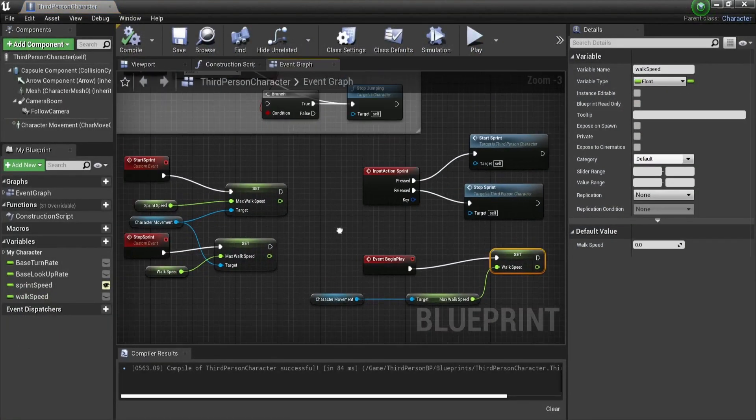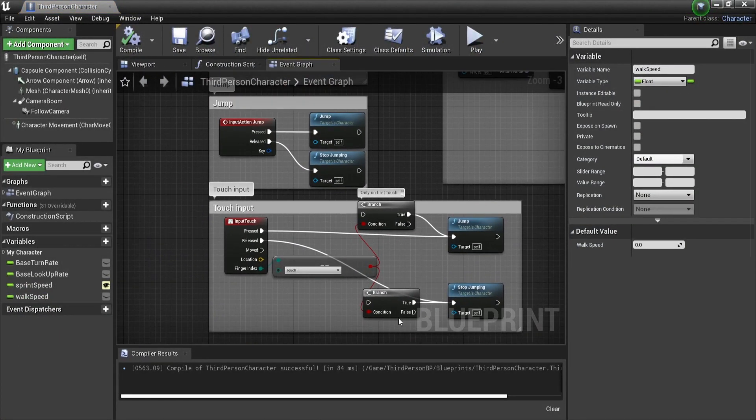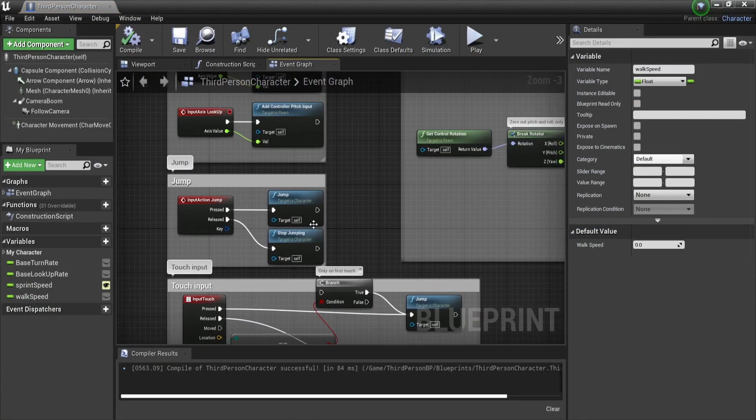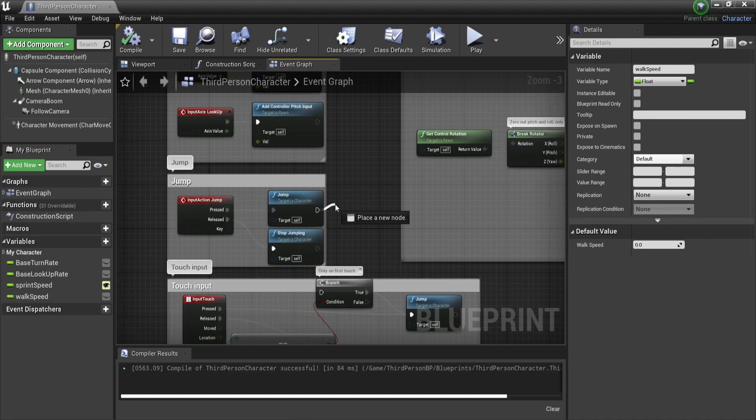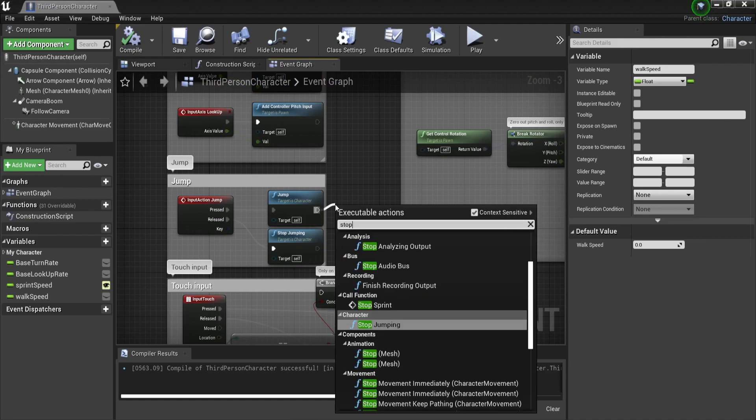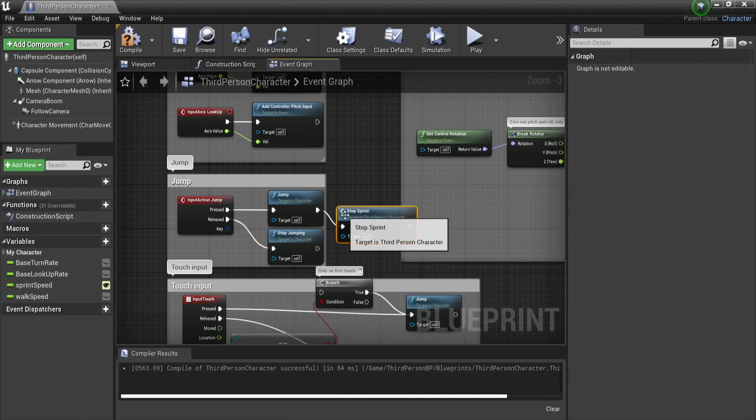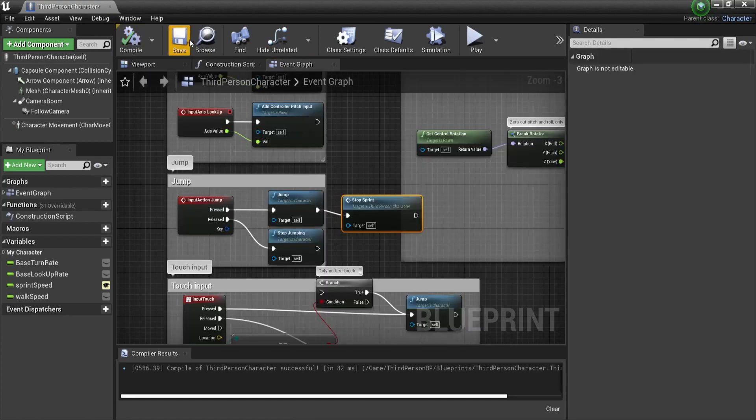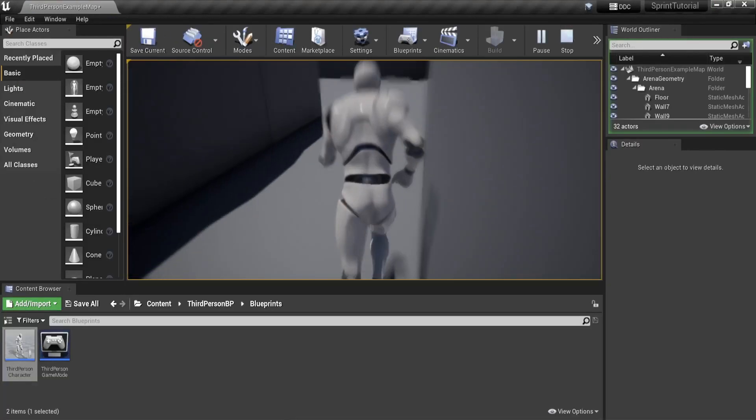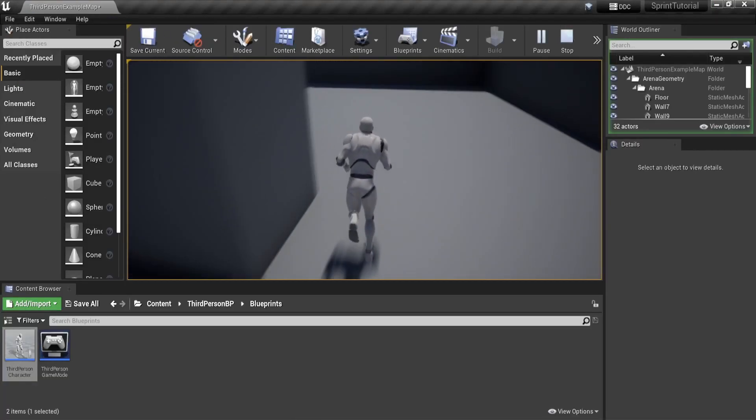But also because we might want to call a stop sprint function before the player releases the button. For example, when they run out of stamina or start shooting, or in our example whenever they start jumping like this.